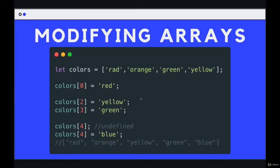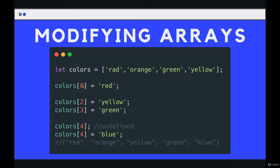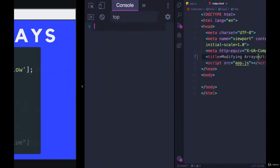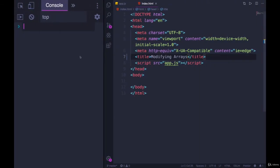We've seen how to create arrays and access individual elements using an index. Now let's talk about changing them. We can use the exact same syntax we've already seen where we use an index and square brackets, but we can assign a new value and that will change whatever is at that index.